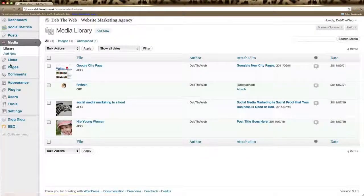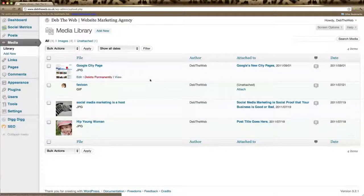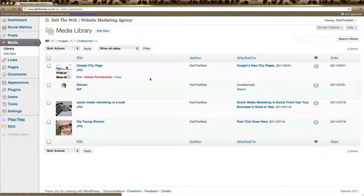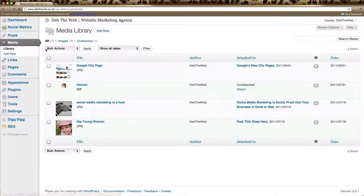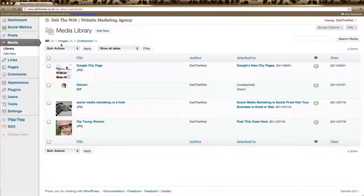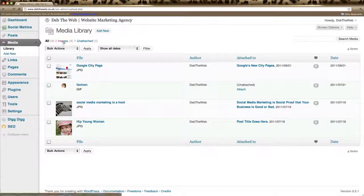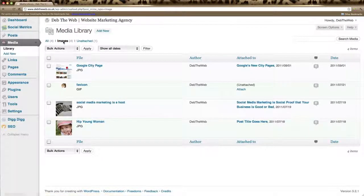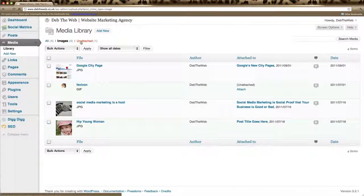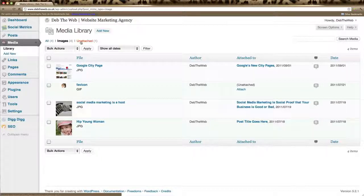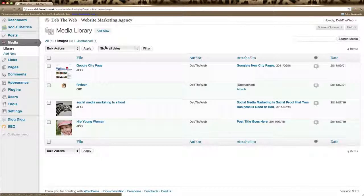Click on library to open up your current library. Now here you can click on all to see all your media items in your library. You could click on images to just see images, or perhaps you have sound clips or video clips and you can click on those.